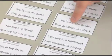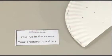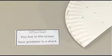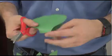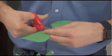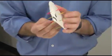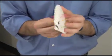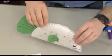Assign each student a Predator Prompt Card that defines a particular animal's predator and the environment in which it lives. Instruct your class to assume the identity of the prey defined on the card and create an animal with a defense mechanism to help it survive.